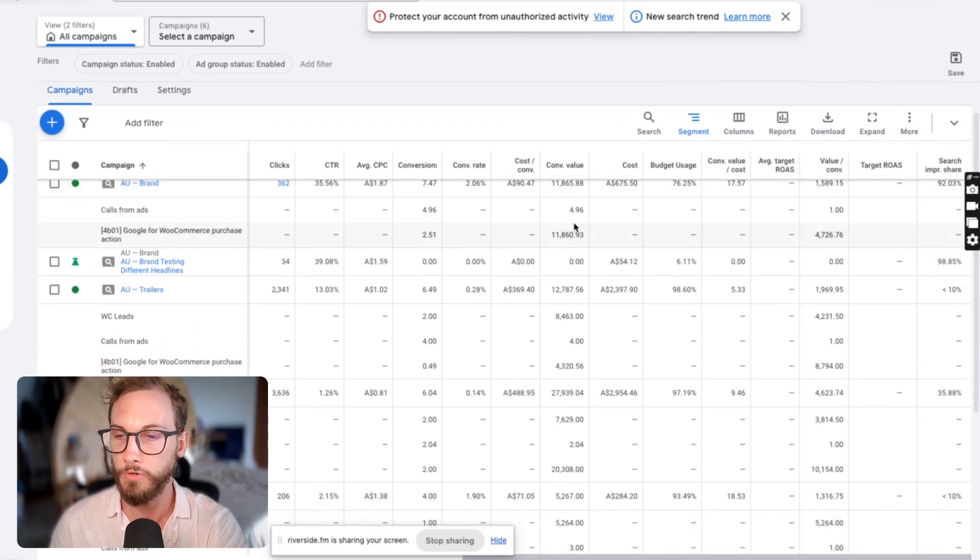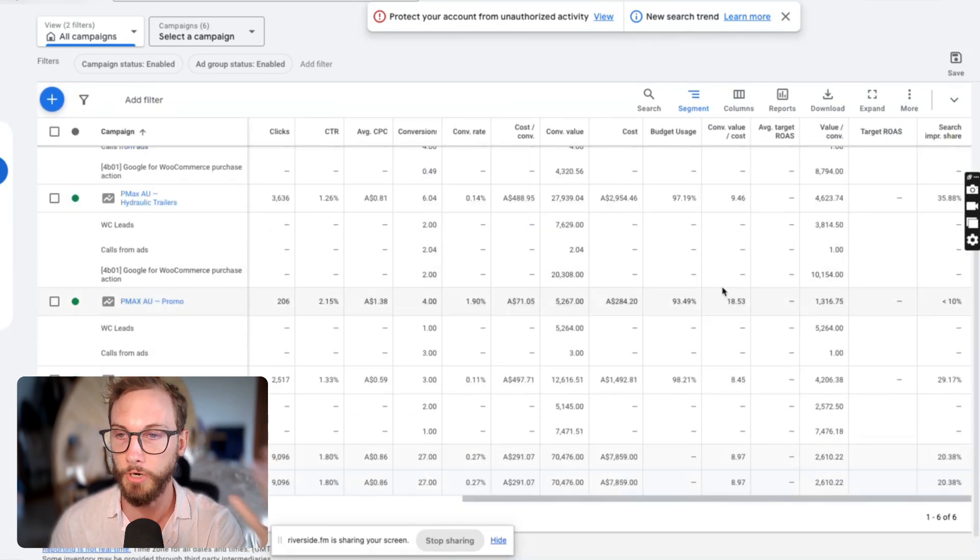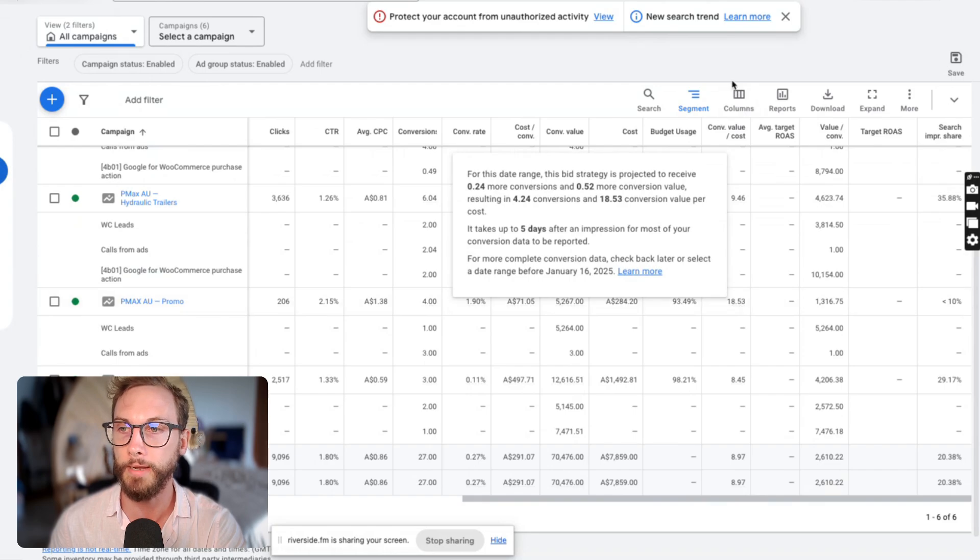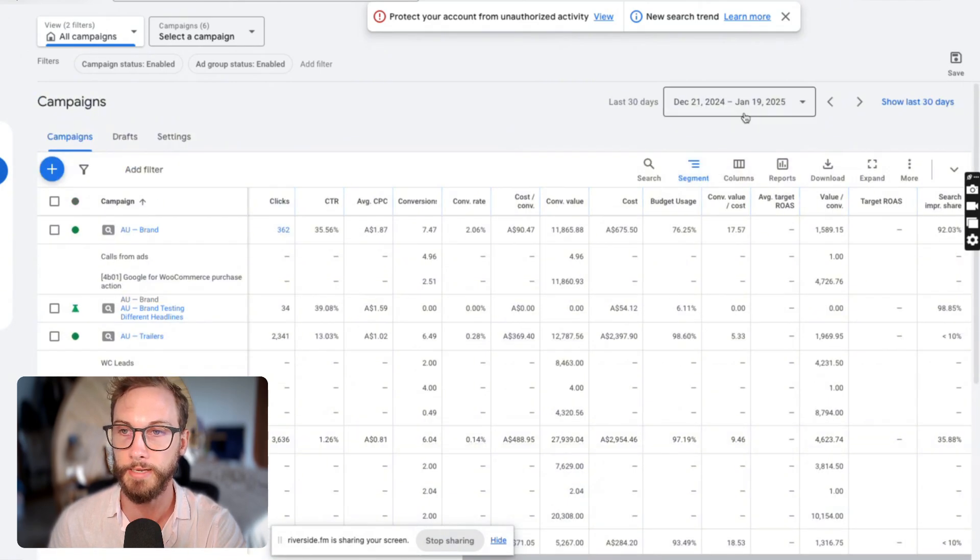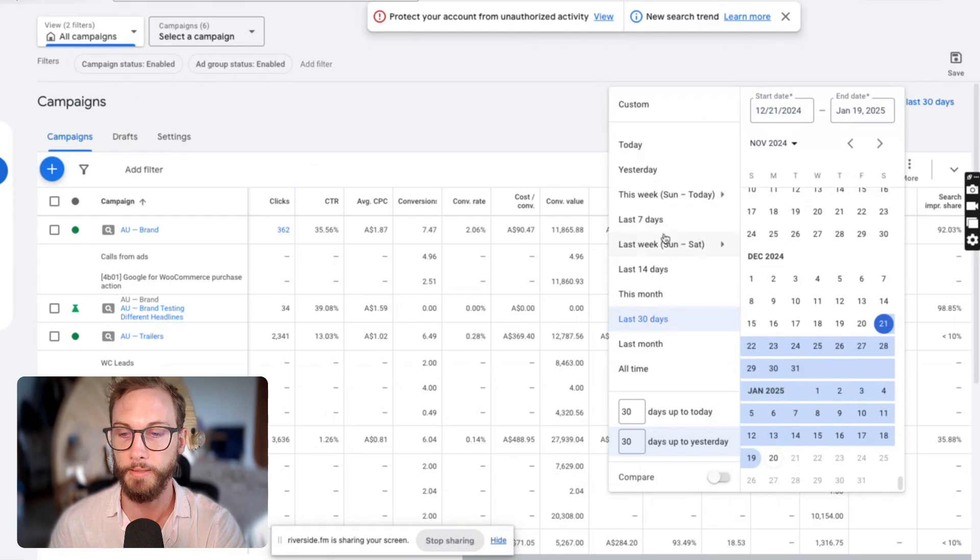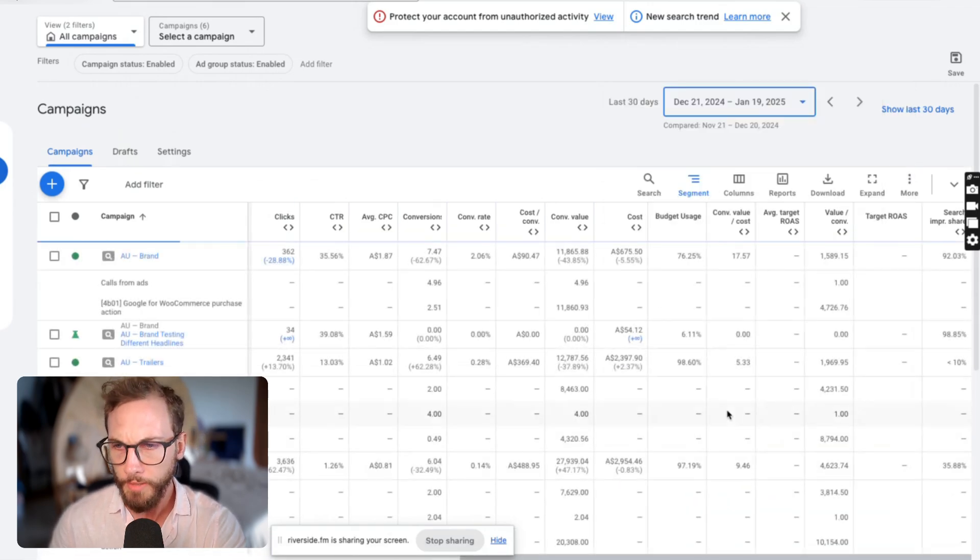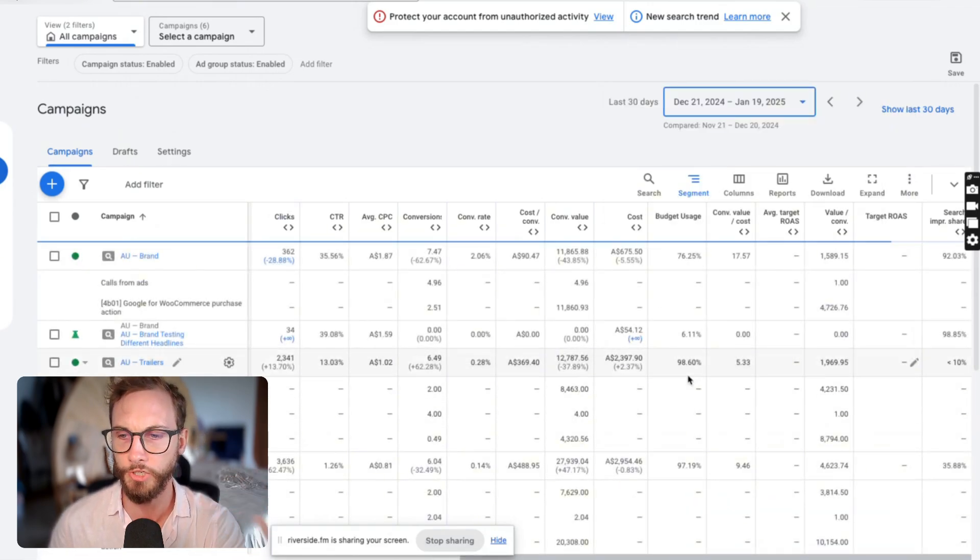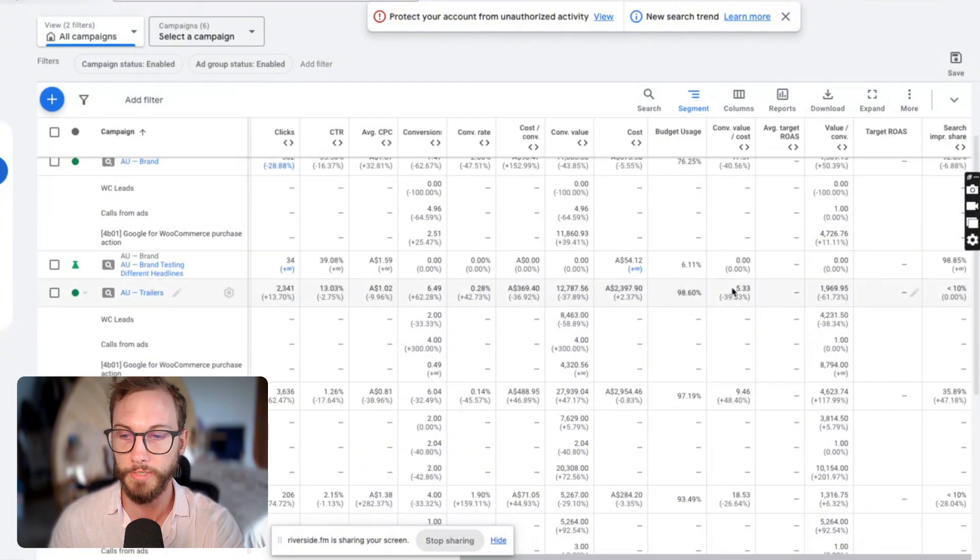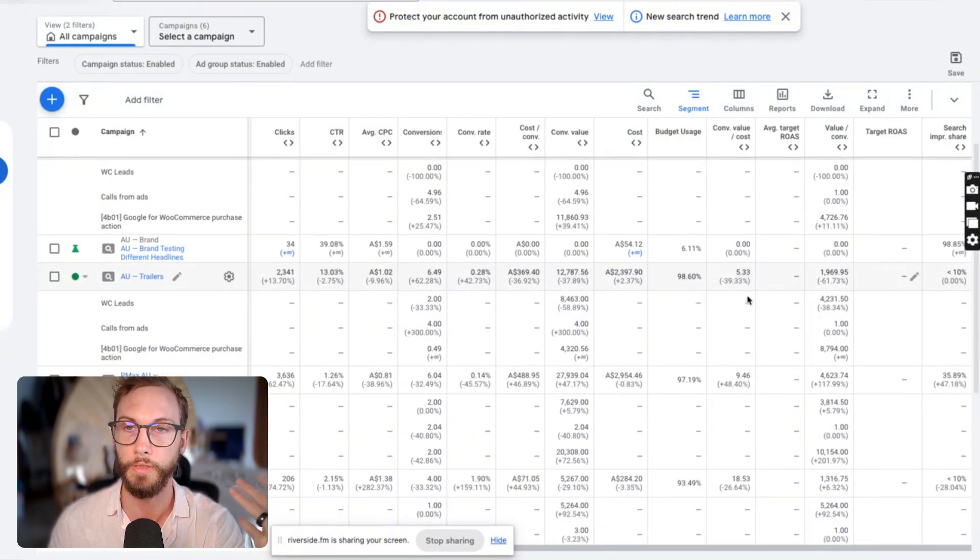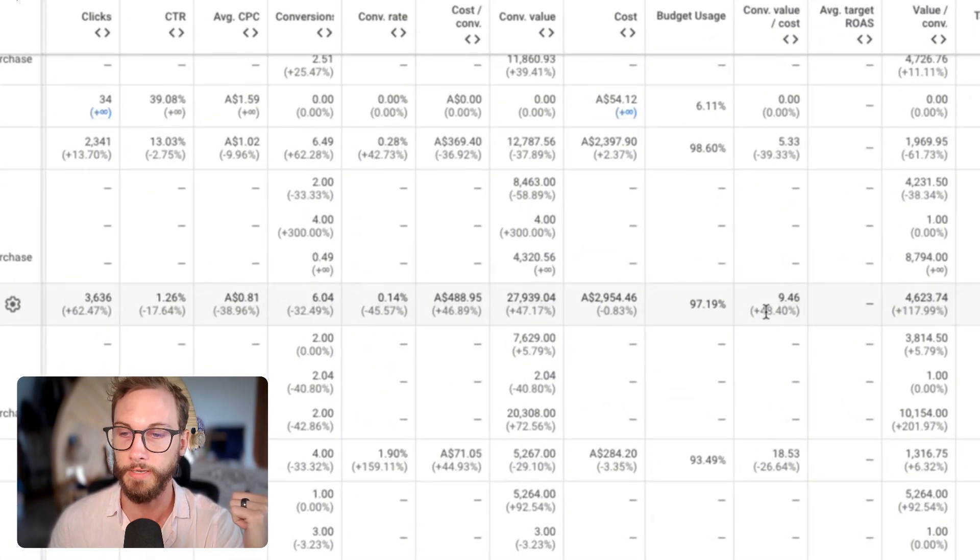If you scroll down and keep going down, you'll see the return on ad spend, and then you're able to actually compare this for certain periods. So for example, this is last 30 days. I might want to compare this and hit the compare button and go apply. Then I'll be able to see which campaigns have increased or decreased over the last 30 days compared to last 30 days.